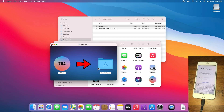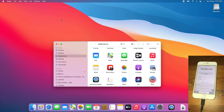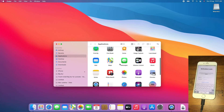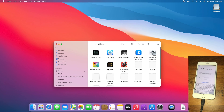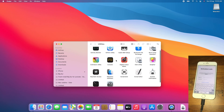Close the Silver DMG file and close the Downloads folder. Now for the next step, go back to the Applications folder, then go to Utilities.